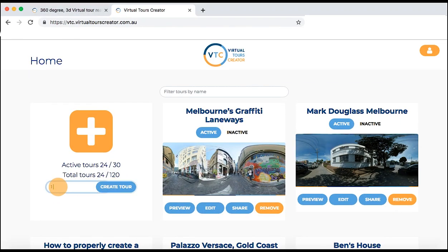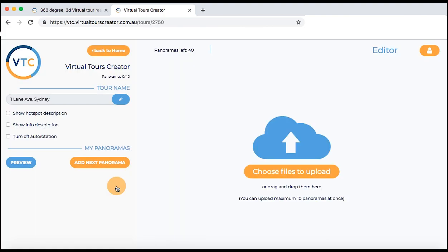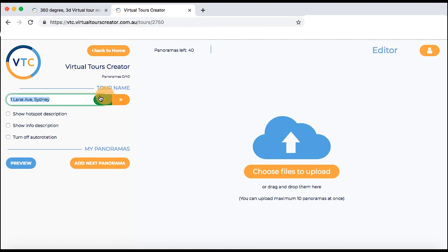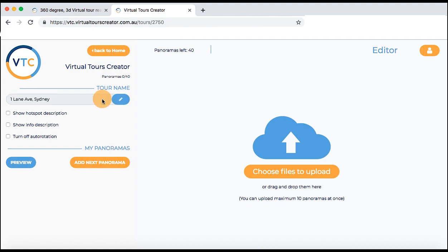Start by giving your tour a name — for example, One Lane Avenue Sydney — and click on the create tour button. This will take you to the editor page. Here is your tour name and you can edit it by clicking the pencil button. You can change it if you want to, but remember to approve it when finished. Now your tour has been added to the home page and any panoramas or information you add from now on will be automatically saved.